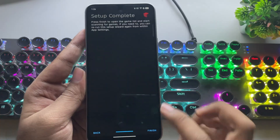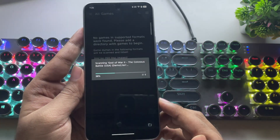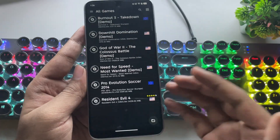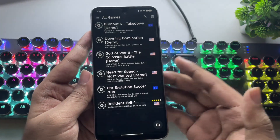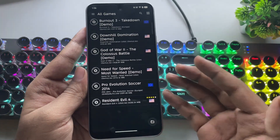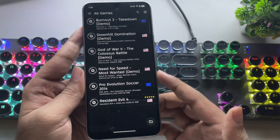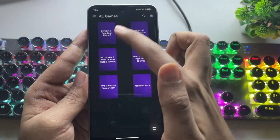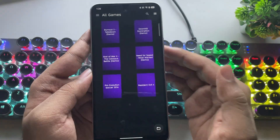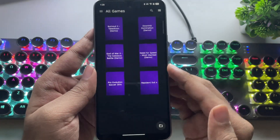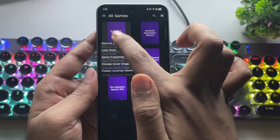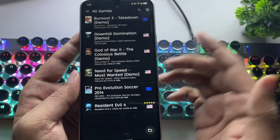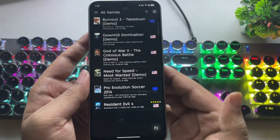That's it — the setup is complete. Tap Finish and it'll scan the path. These are the ROMs I've imported. This emulator supports multiple formats, including ISO, BIN, or CHD files. It also shows the region of each game. You can switch between grid view or list view, but right now the cover art isn't showing up. No worries — just select the ROM, tap Choose Cover Image, and you can manually set it. And that's it — we're all set up and ready to play.